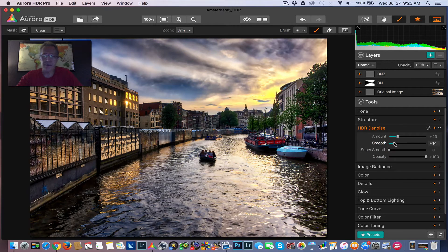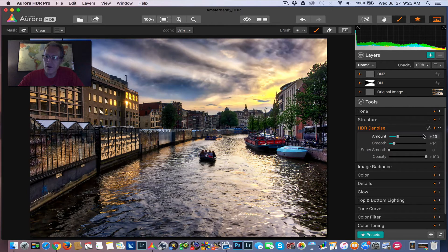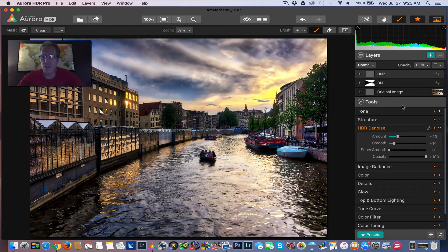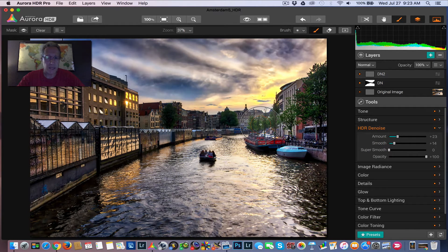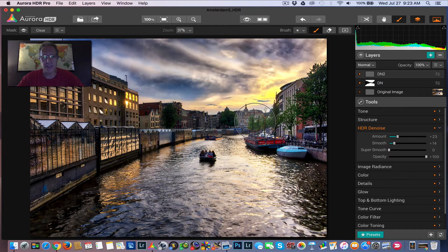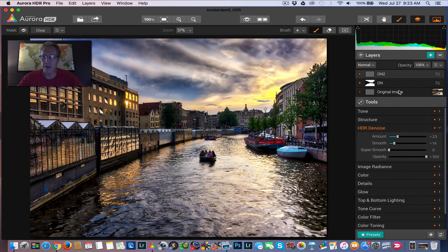So instead of on the previous layer where I did all those pretty far to the right sort of sliding, I'll do something a little bit more subtle here. But because I want it to go into the buildings as opposed to the sky and water, I need to get a mask going.